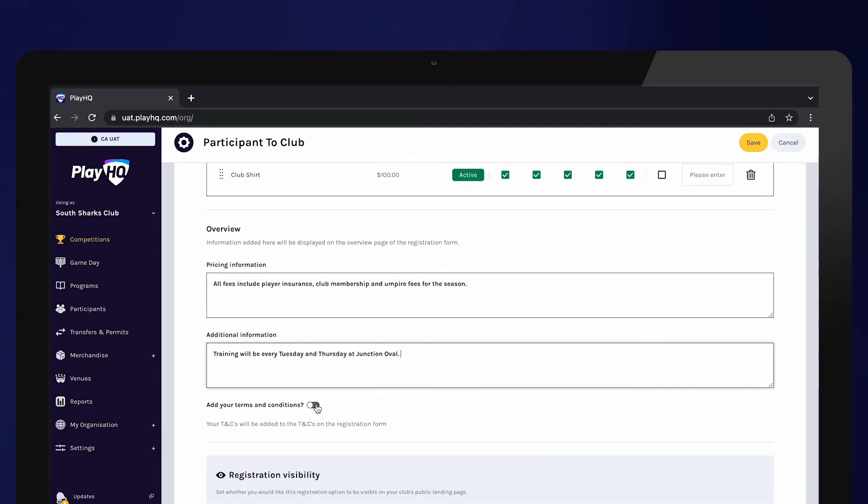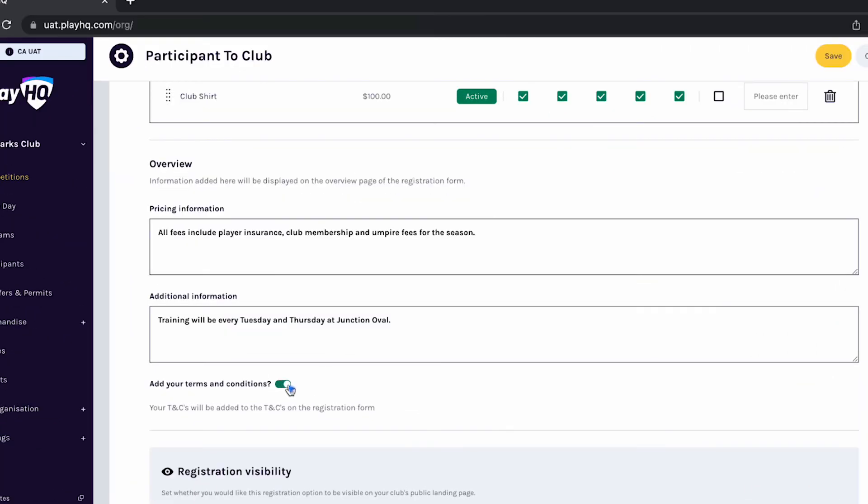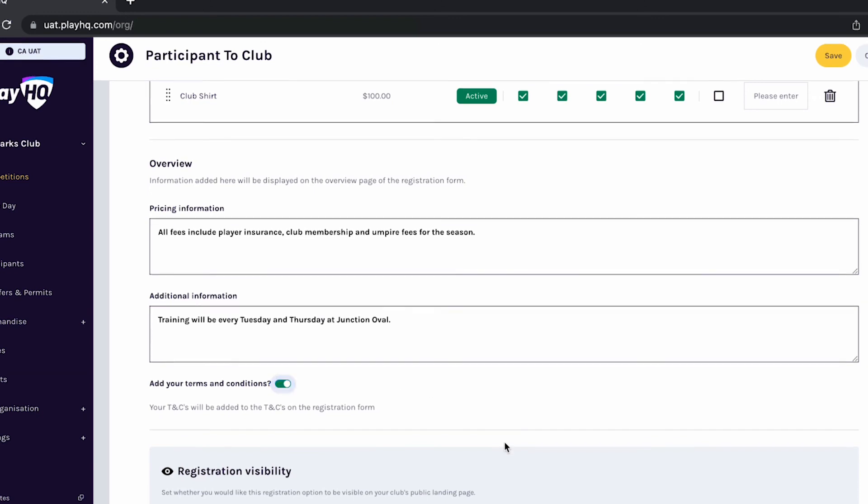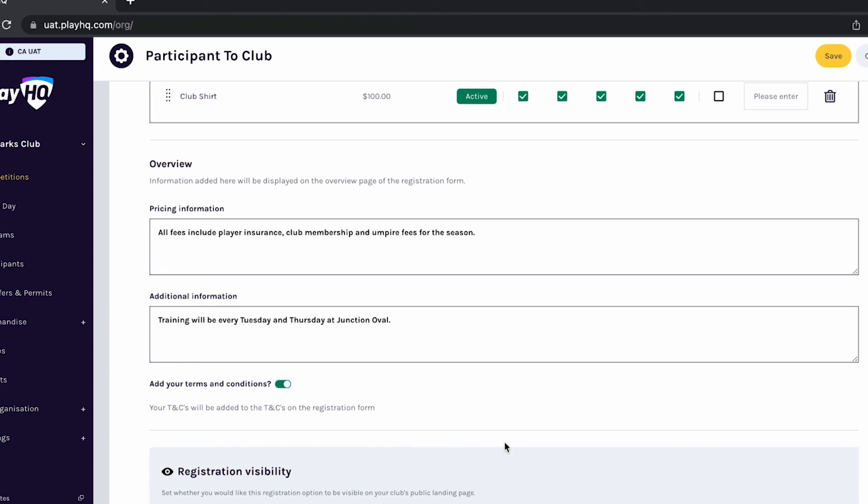Toggle on terms and conditions if you would like these to be added to your registration form. The terms and conditions entered in your organization's overview will be added to your registration form and each participant will need to accept your terms and conditions.